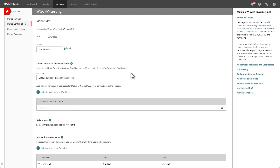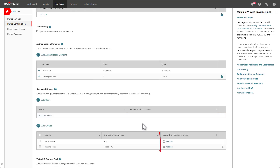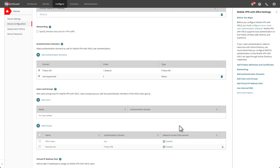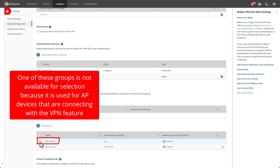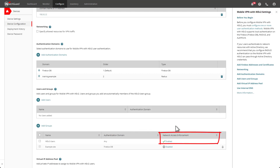I'll scroll down to the group section, and you'll notice the column that says Network Access Enforcement. You can see that the feature is currently listed as disabled for both of my groups. To enable it, I simply check the box next to the group I want to use the feature on, then go up to Actions and select Enable Network Access Enforcement. You can see on the right that it is now listed as enabled.